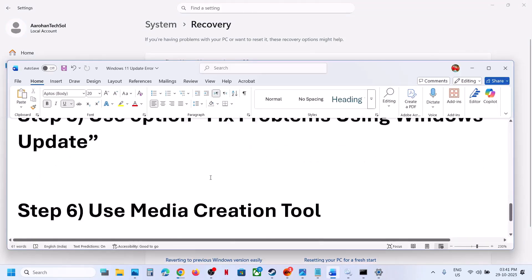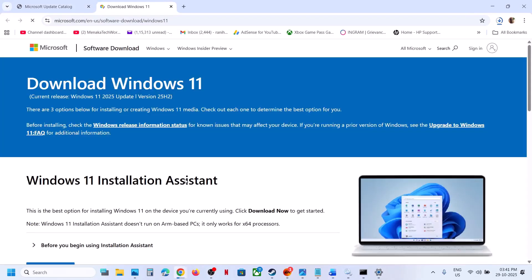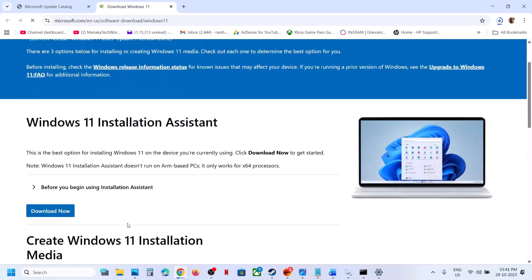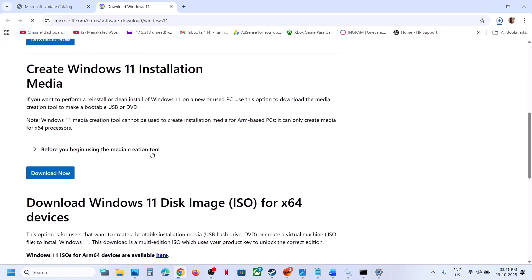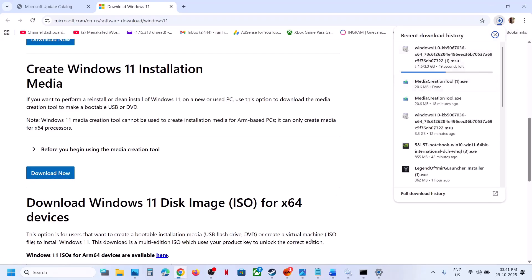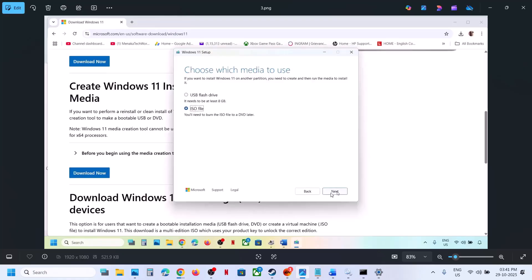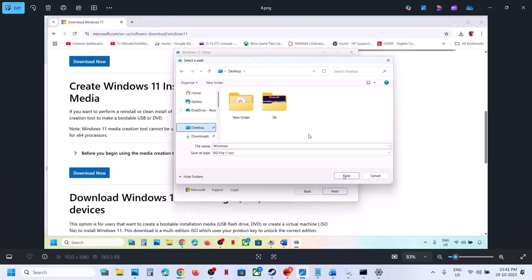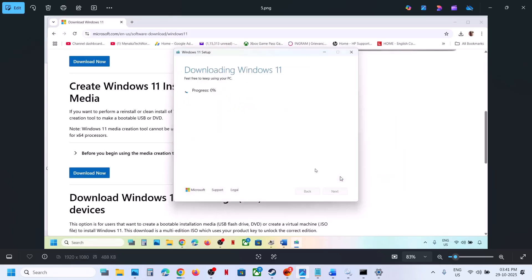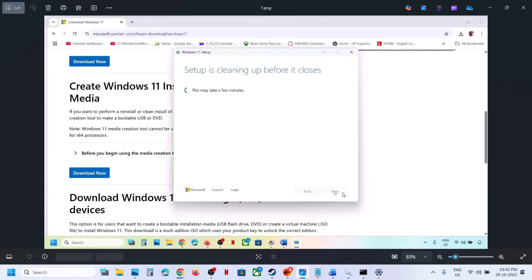Still not working — the next step is to use the Media Creation Tool. Open the link provided in the video description in a browser. Scroll down, click Download Now for the Media Creation Tool, and run the exe file. Accept the license terms, and by default Windows 11 will be selected. Click Next, select ISO file, click Next, save it to the desktop, and let the download complete. Once done, click Finish and let it close automatically.